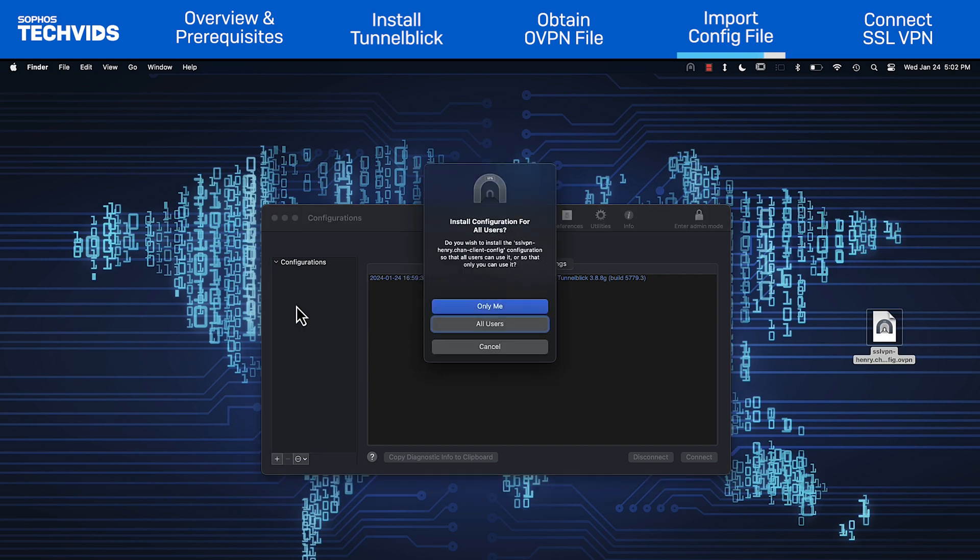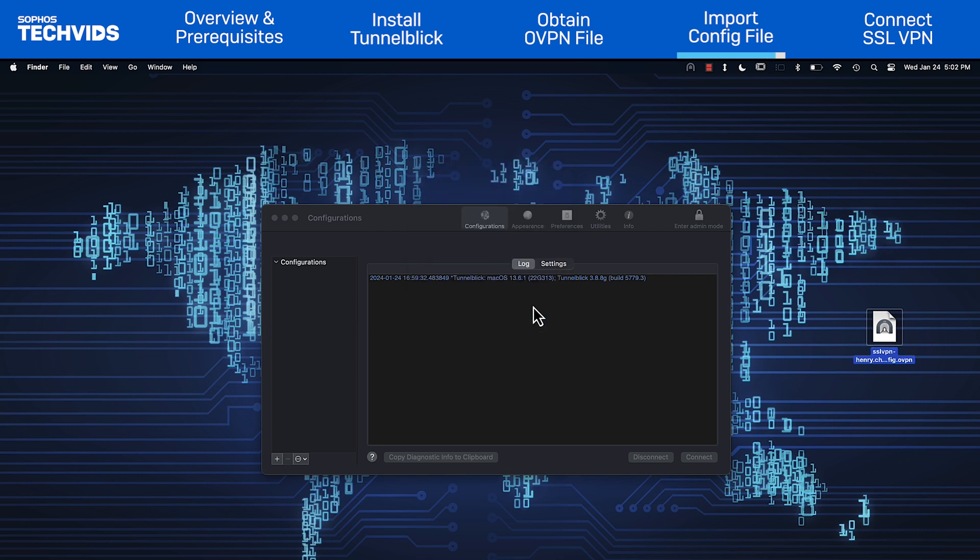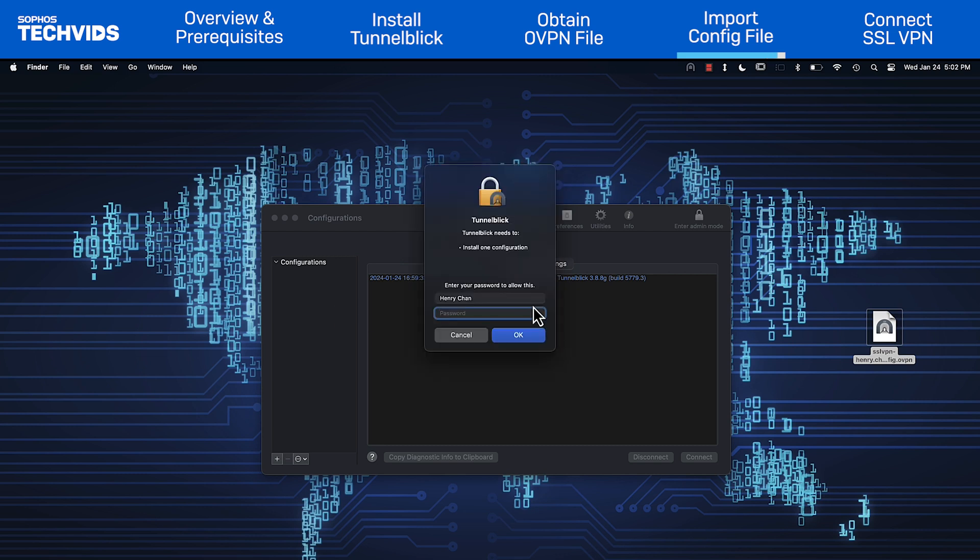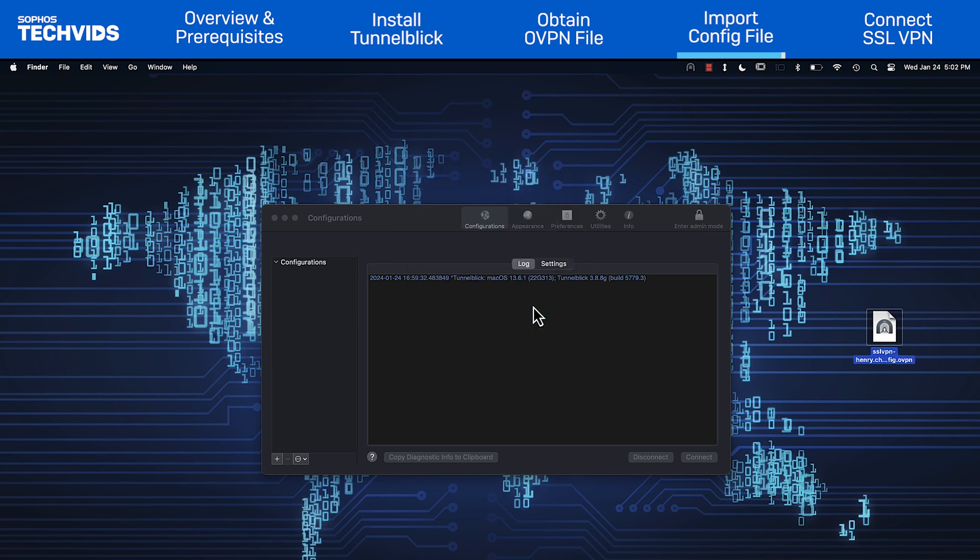You'll be asked which users to install the configuration for. For security reasons, we recommend you choose only me. Enter your Mac password to complete the import.